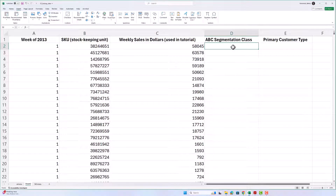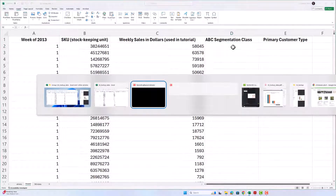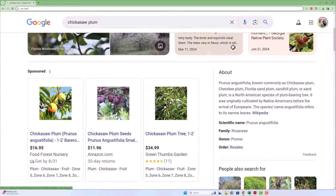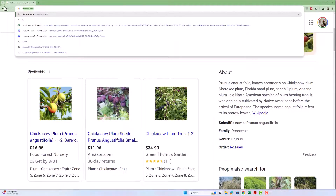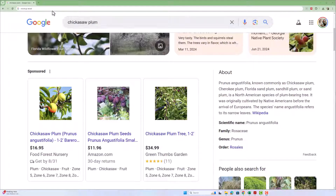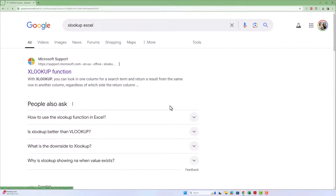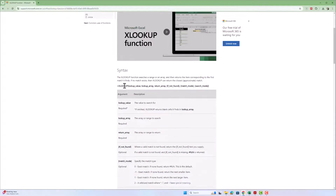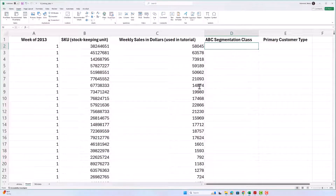First I'm going to show you the XLOOKUP function — this is going to be the most commonly used one in a couple of years from now. If you want to know exactly how XLOOKUP works, you just Google 'XLOOKUP Excel' and it gives you all the information. It's a function where we tell it what we want it to look up, the array where that value may be, and which array to return a value from, plus some optional parameters.